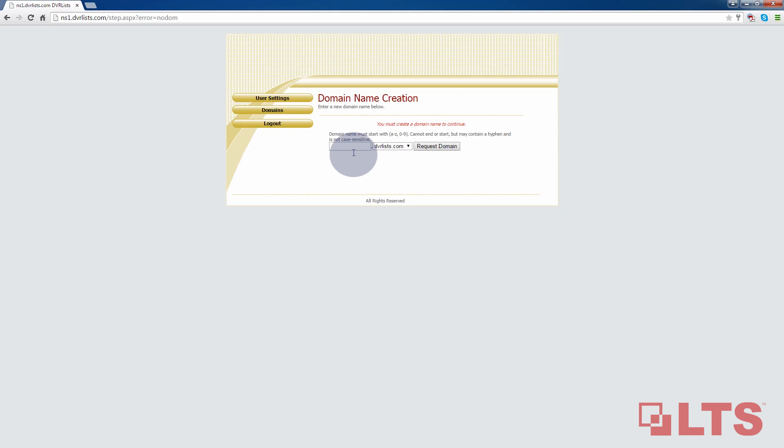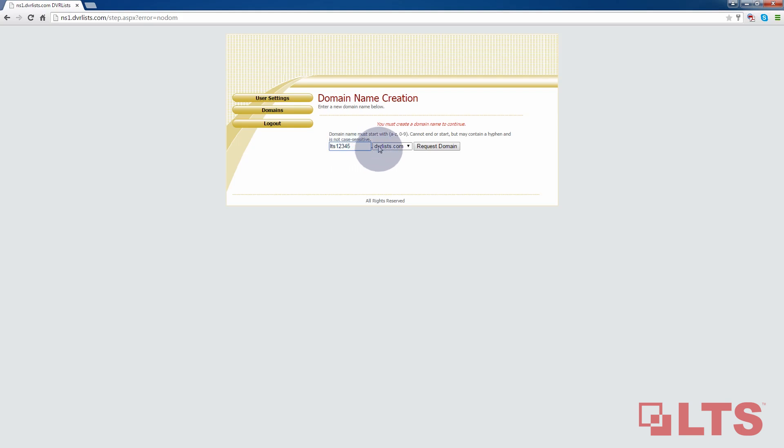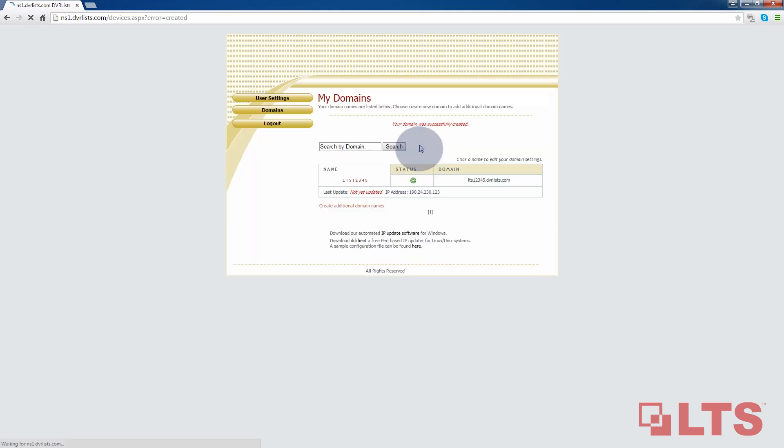Once finished, it will take you to the second page where you can choose your host domain name for your system. Now, I am going to choose a host domain name for my NVR system. Create a unique domain name. Click on request domain name once finished.